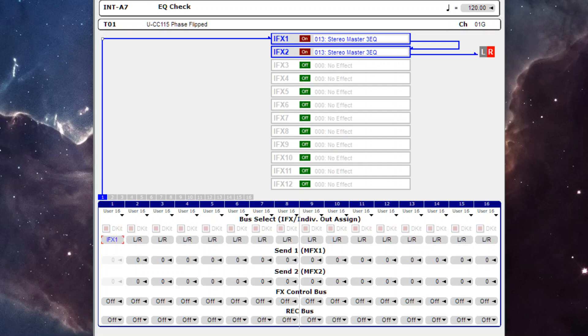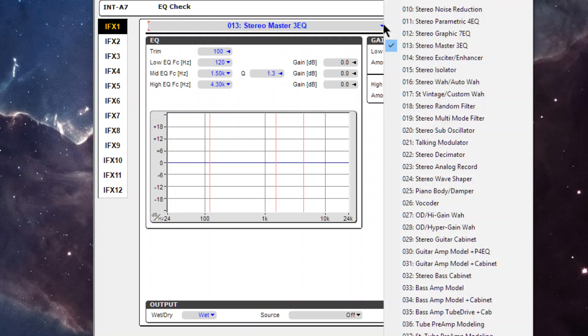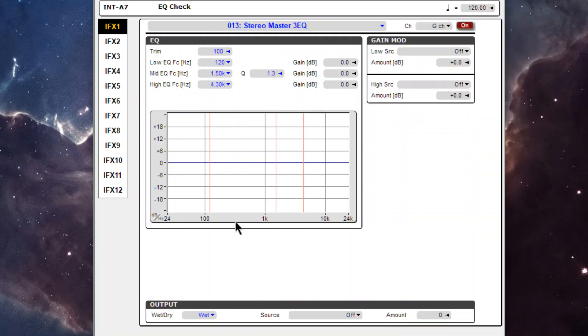So first thing out of the gate, none of the EQs have latency, neither the mastering, the four band parametric, or the seven band graphic or GEC as they call it.